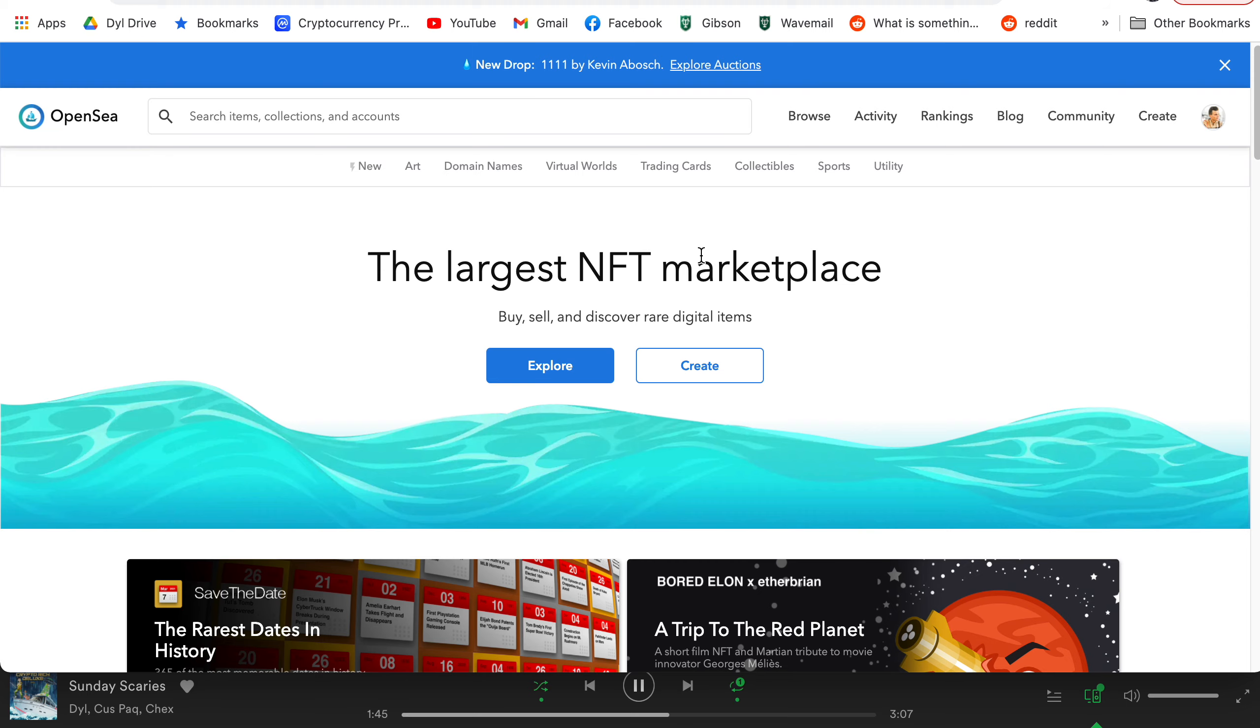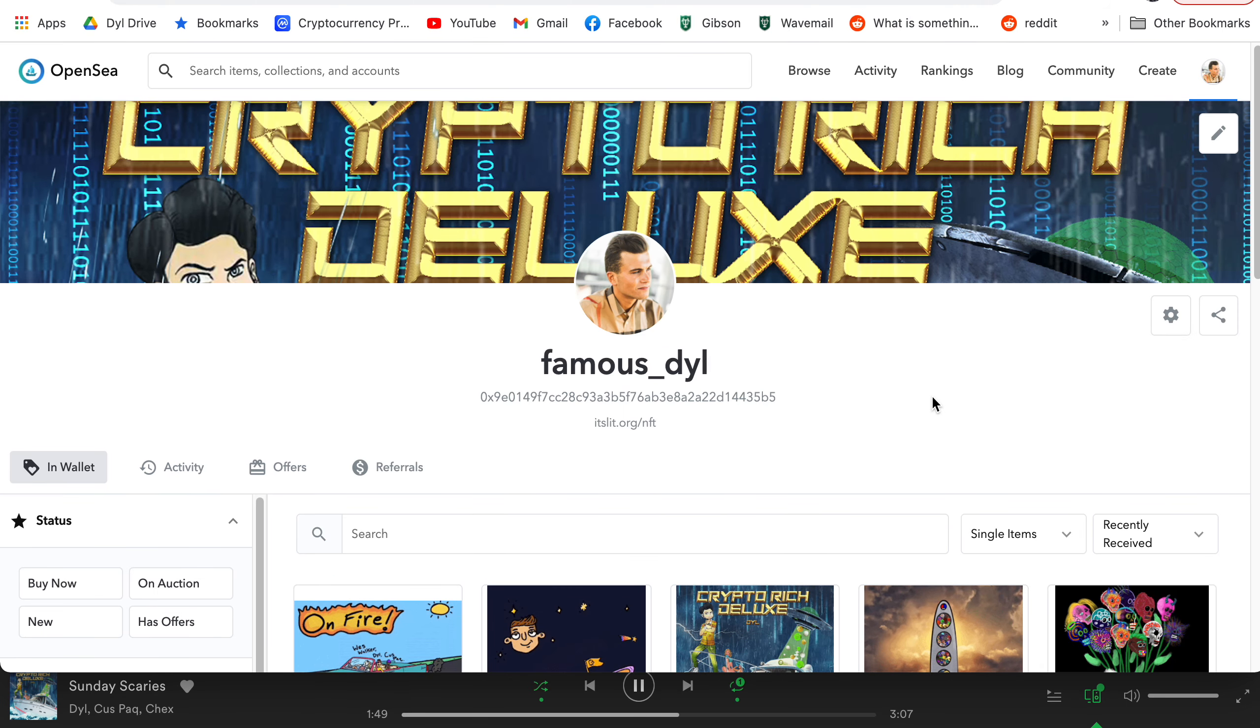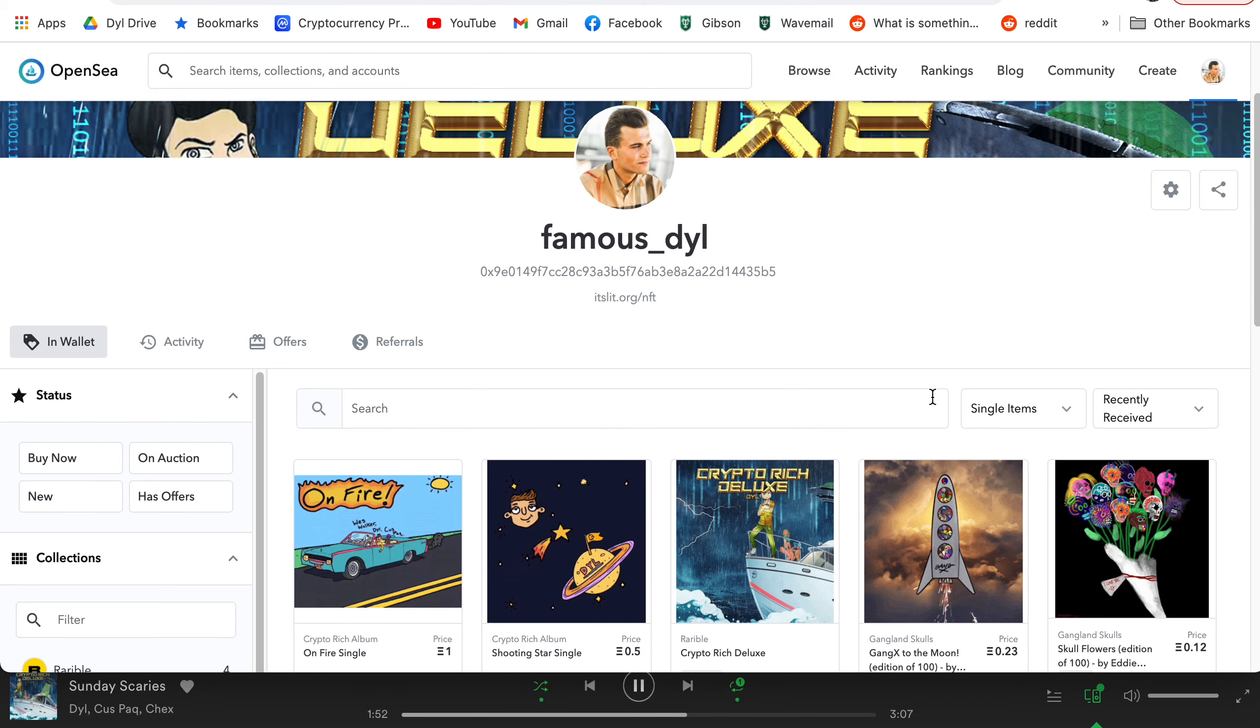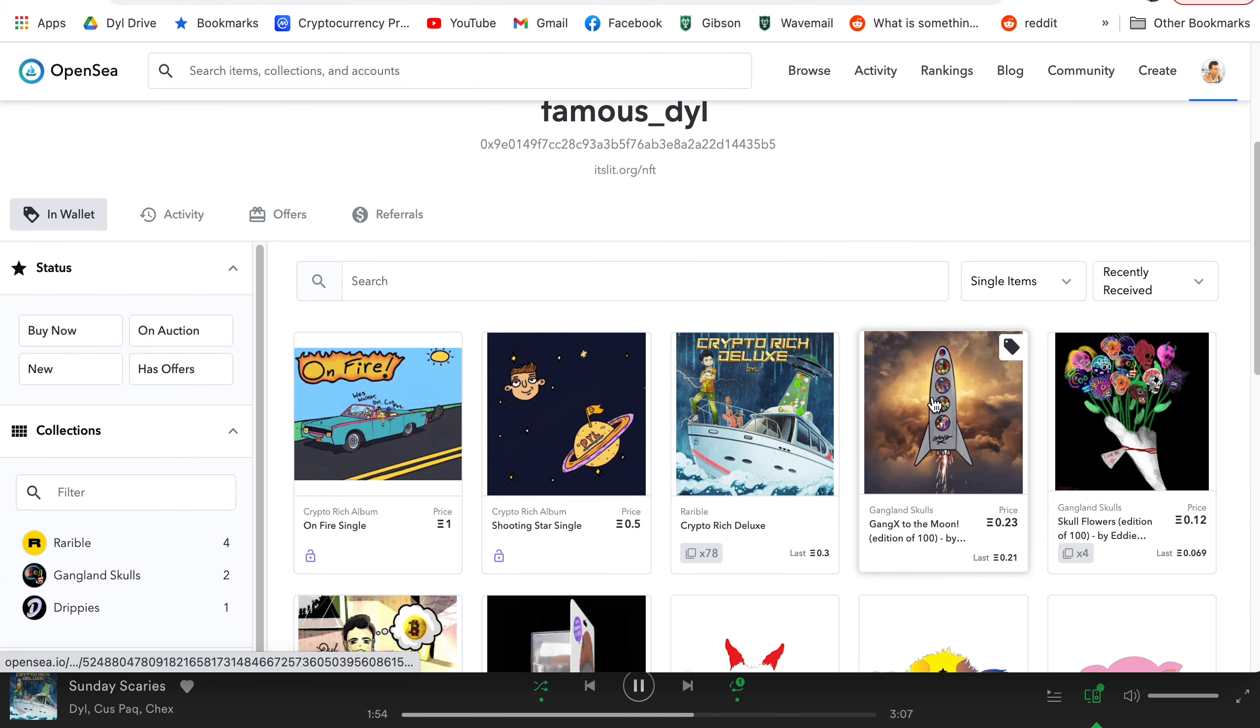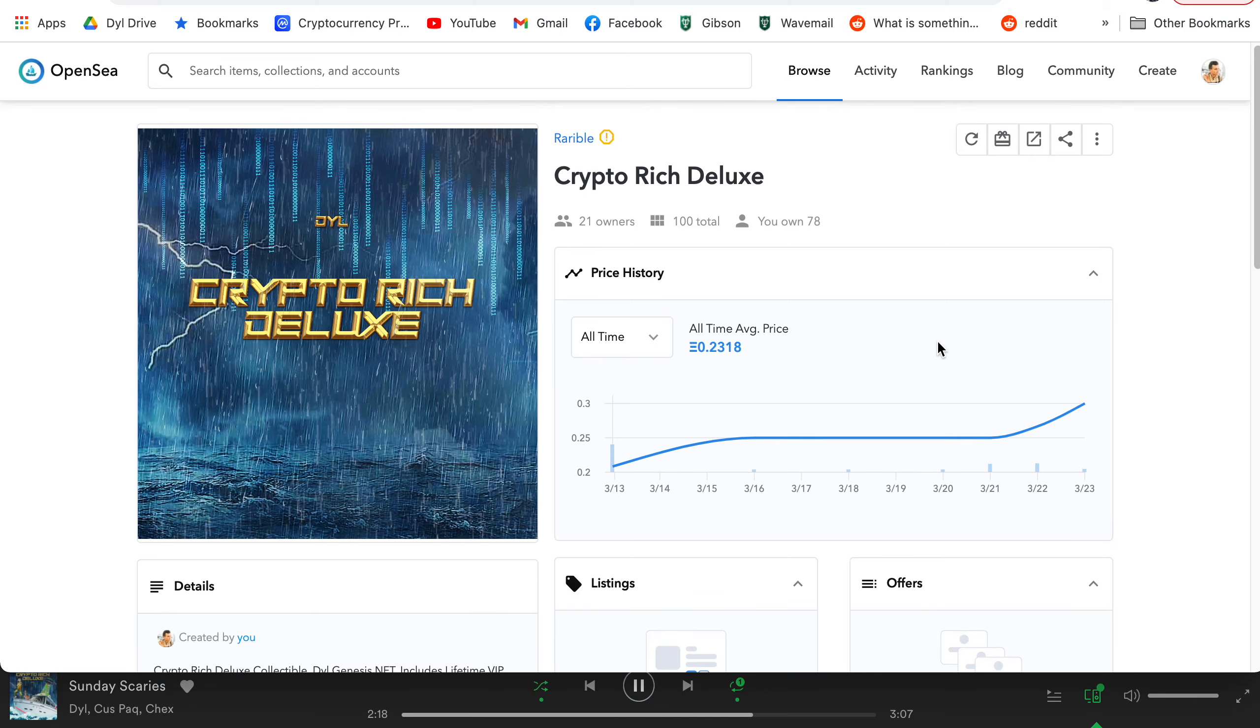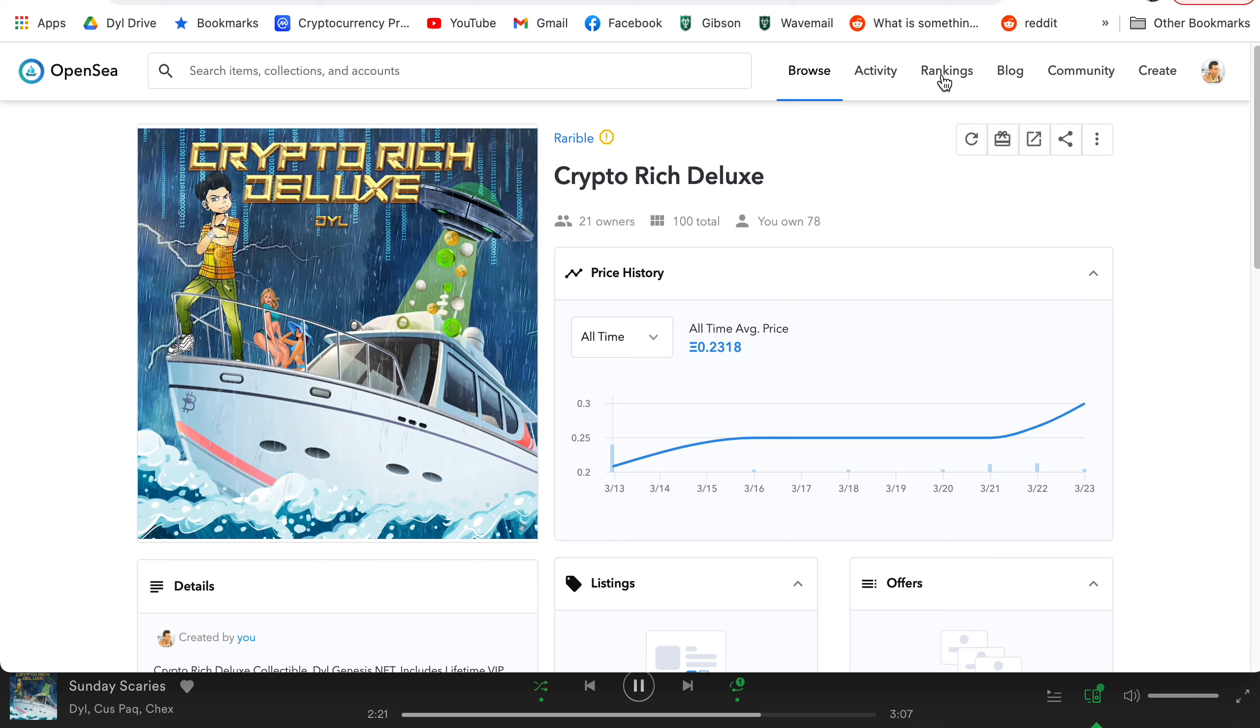So yeah, this is how to use OpenSea and if you got some value from this video and it helped you get started with OpenSea, make sure to subscribe to my channel, drop a like on the video and comment. And of course, grab some crypto rich NFTs. You know, we got the crypto rich deluxe here, which is on Rarible. Yeah, so I really like how the collectibles from Rarible show up on here looking great on OpenSea. So yeah, thanks guys. Have a good one.